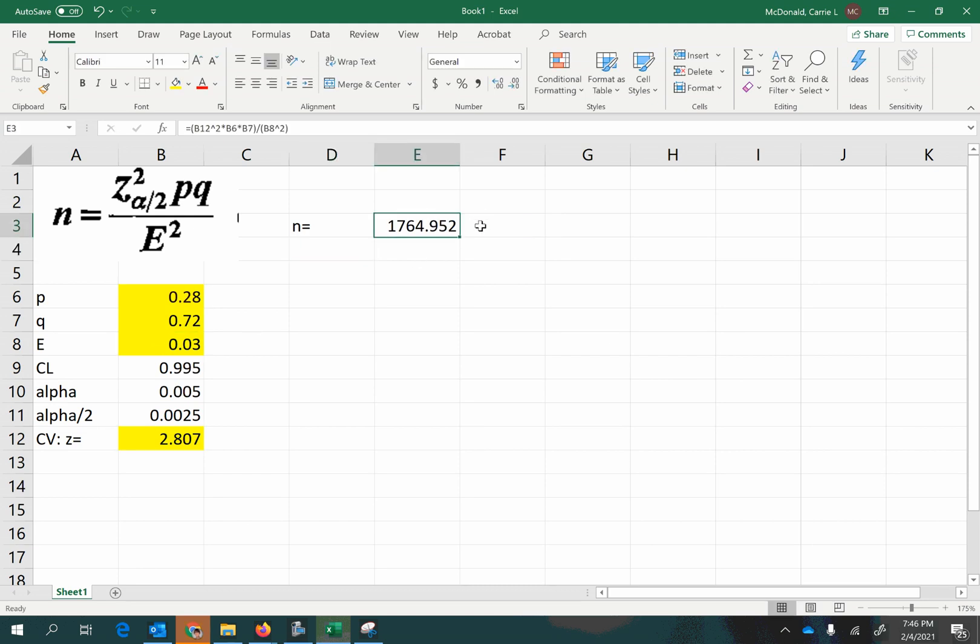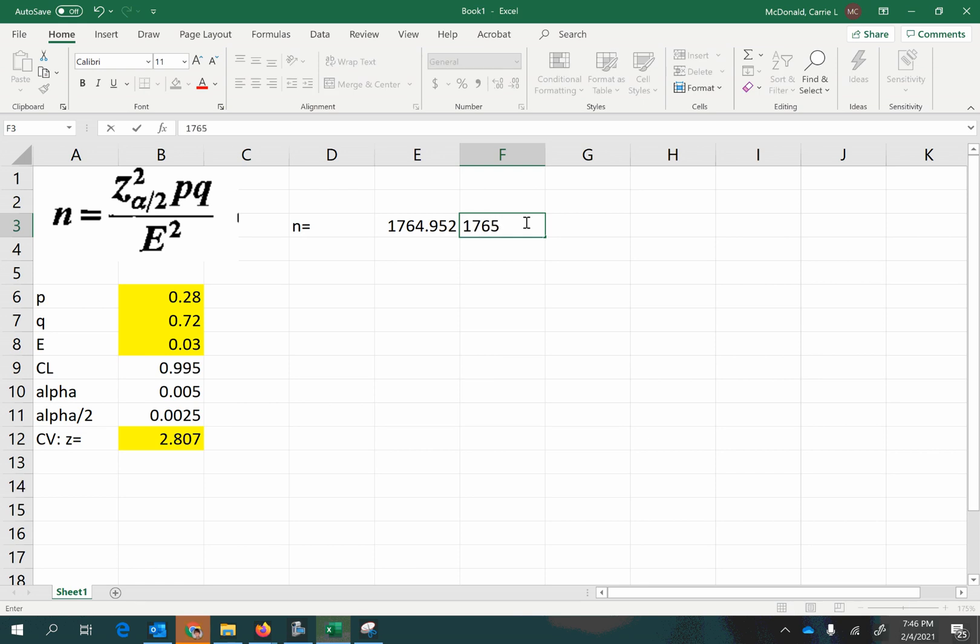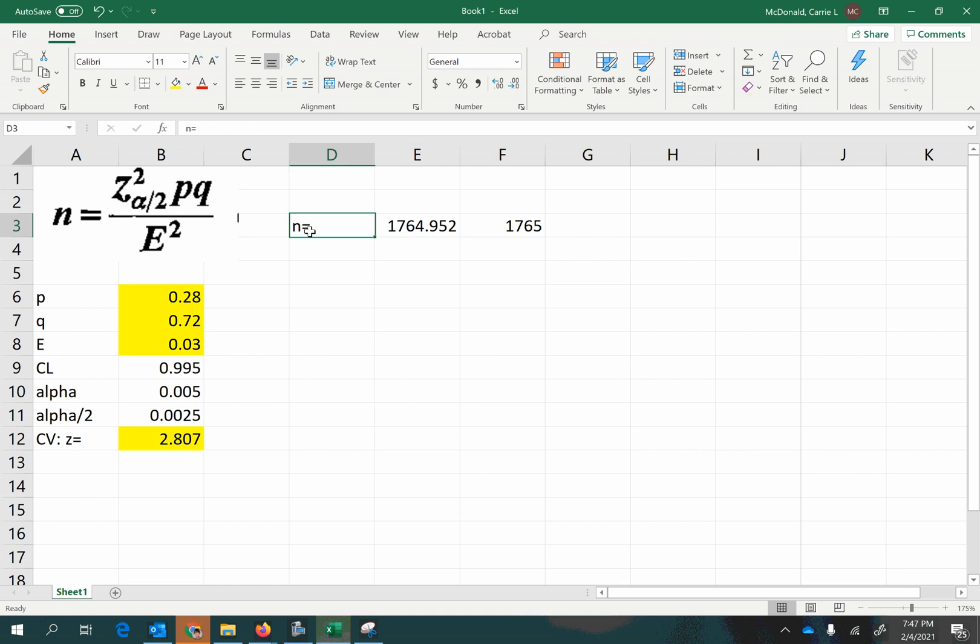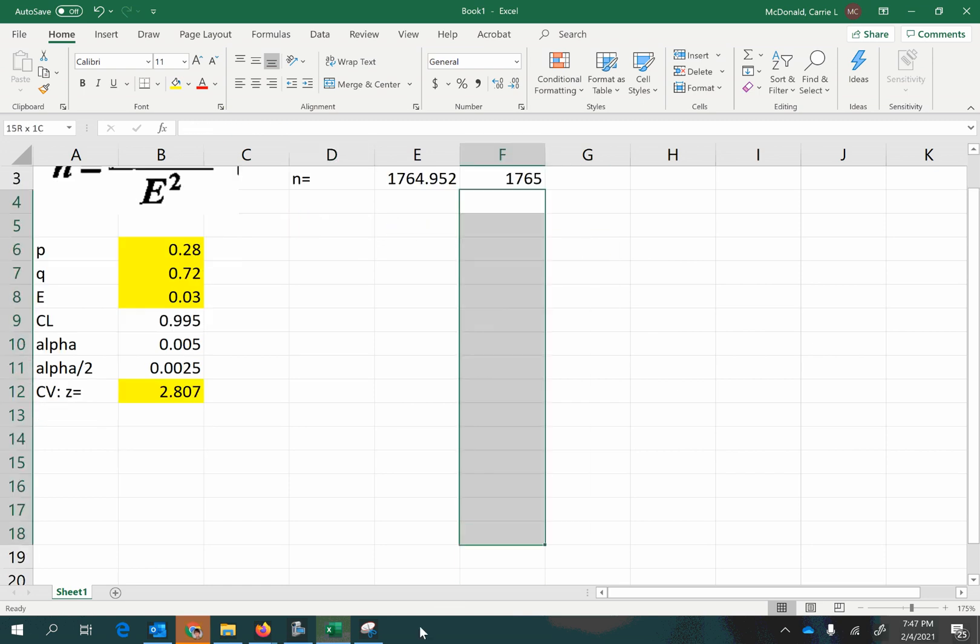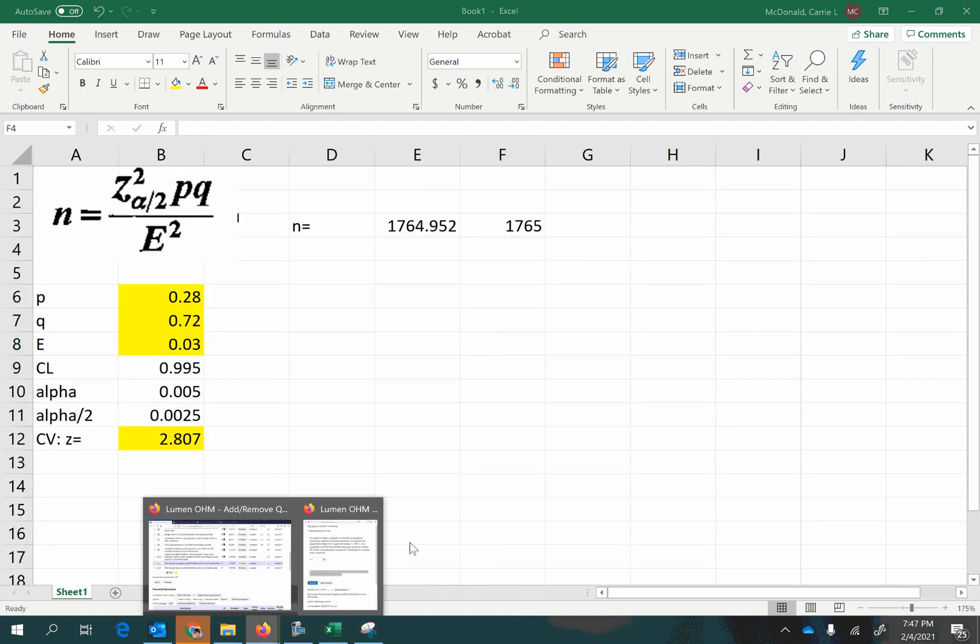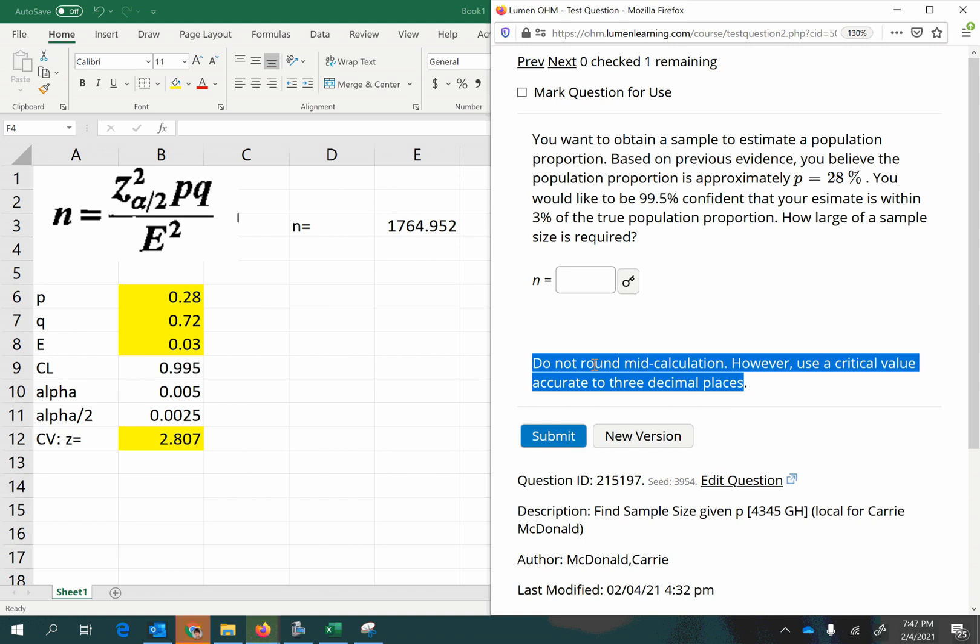And remember that we always, always round up when we're estimating a sample size. Since you can collect 1,765 pieces of information, you can also collect 1,764 pieces of information, but you cannot collect 1,764.952 pieces of information, right? So rather than rounding down and not having enough, we always round up. Even if normally mathematical rounding would tell you to round down, not when it comes to N. You always go up to the next number. So that's the answer for that.